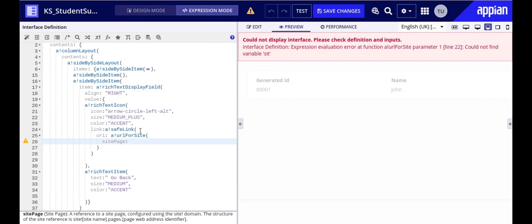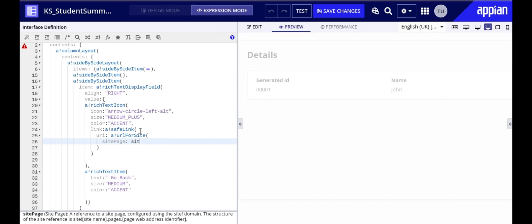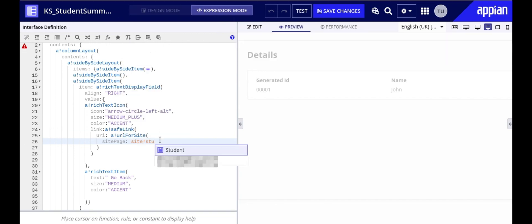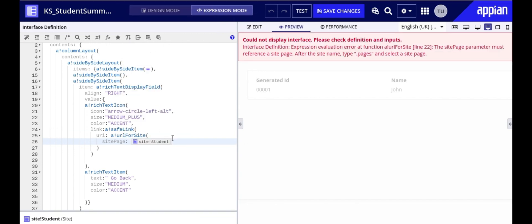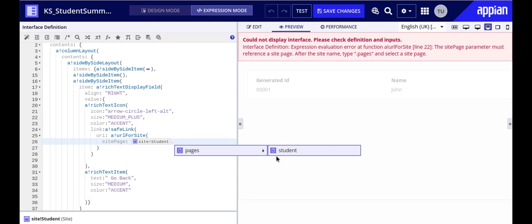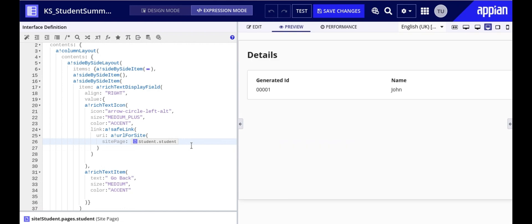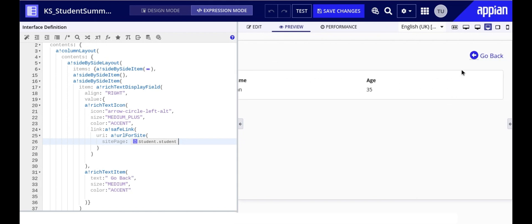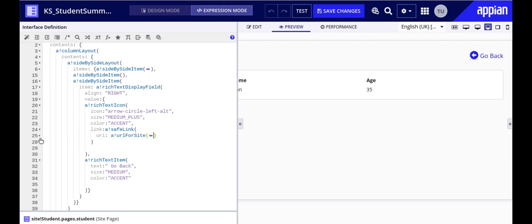Here we have this parameter called site page which takes a reference to a site page that is constructed using the site bank domain. In case you already know the name of your site you can even skip entering the domain and simply type the name of the site for the domain and site object reference to appear. Once you select the site you need to enter dot after your site name to auto suggest the site pages and then select a page from the drop down.